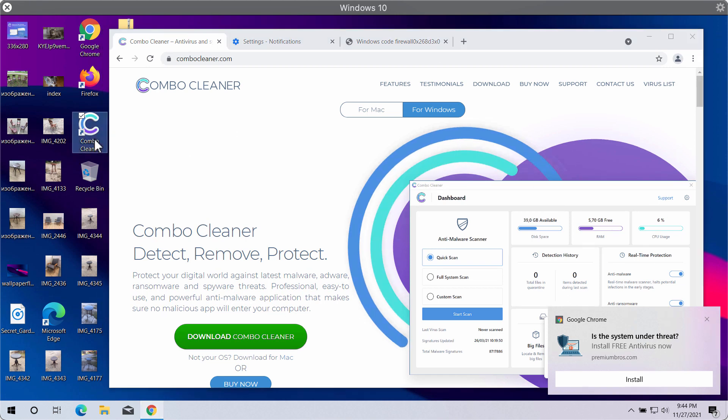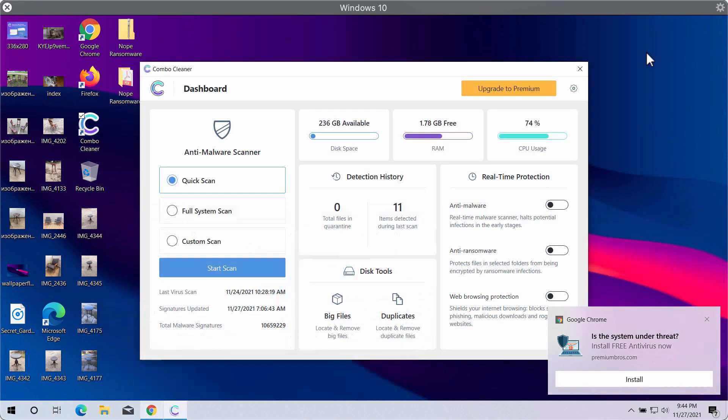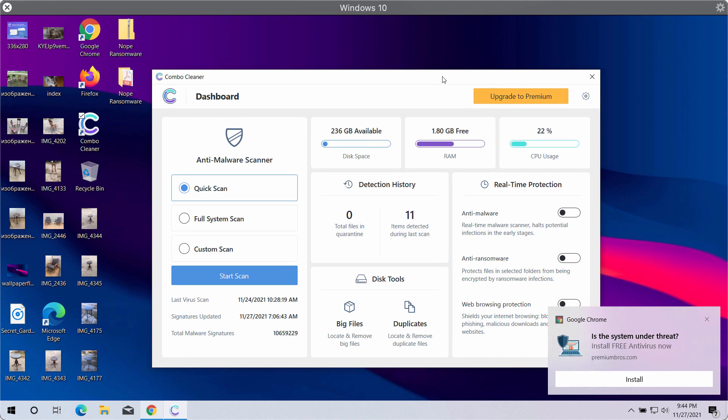Combo Cleaner will help you to identify, detect and delete other threats that might remain on your system. So download the program and start researching your computer with its help.